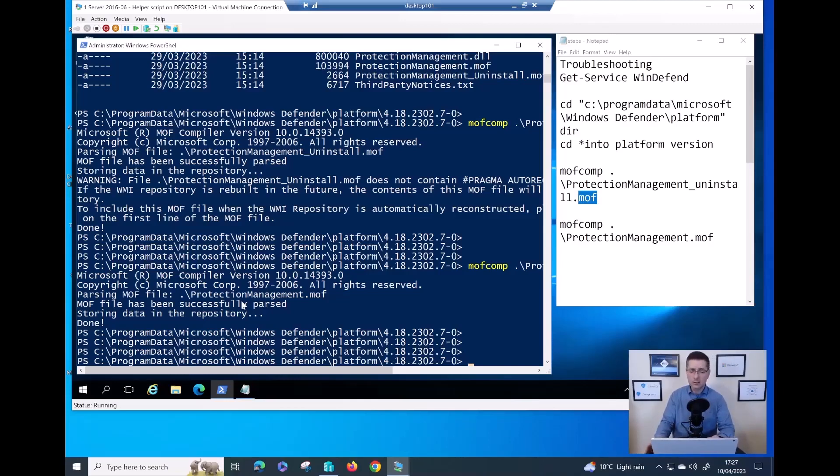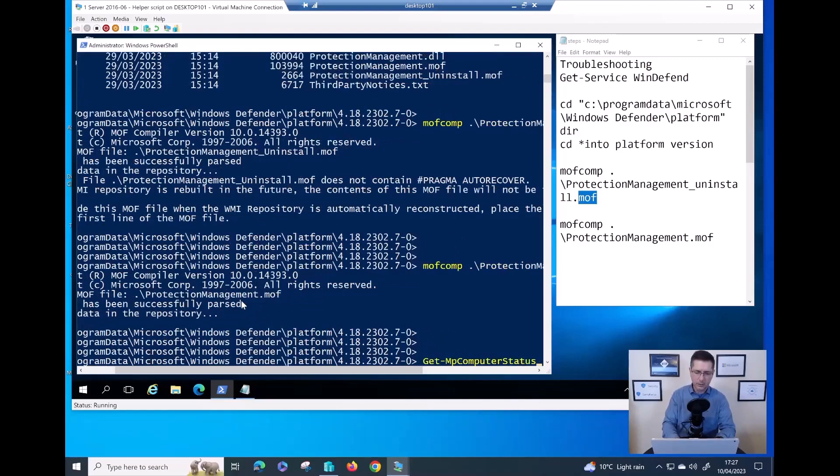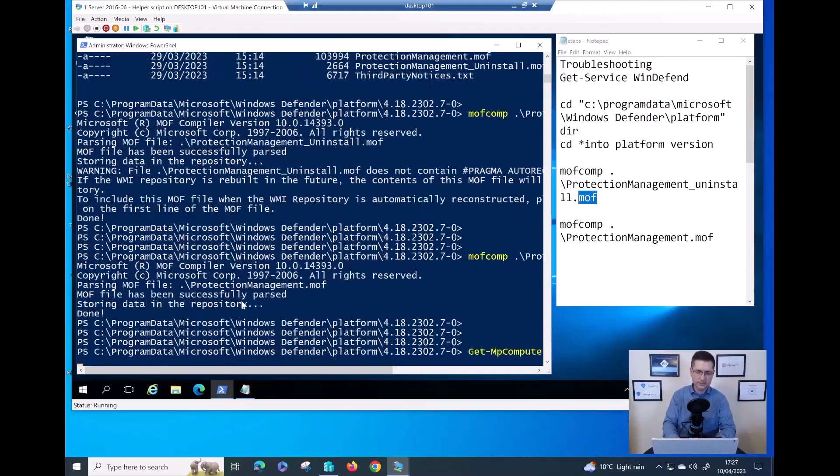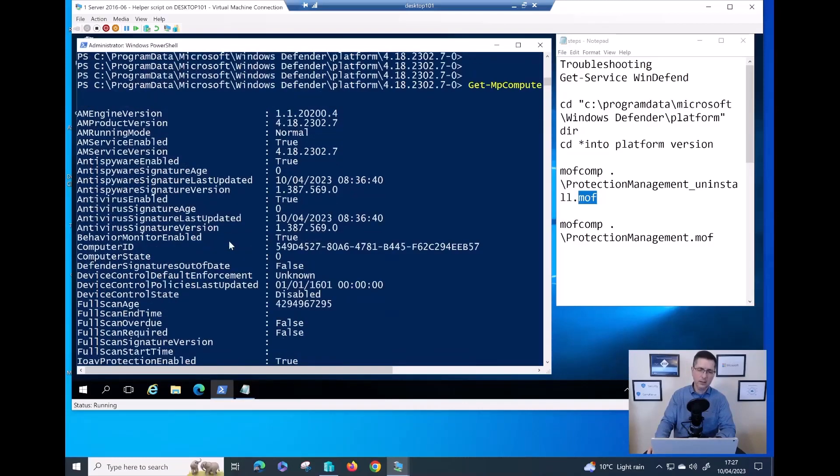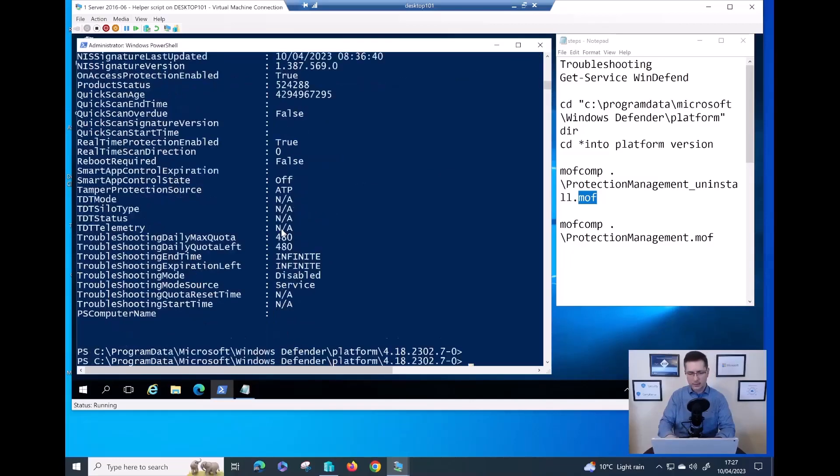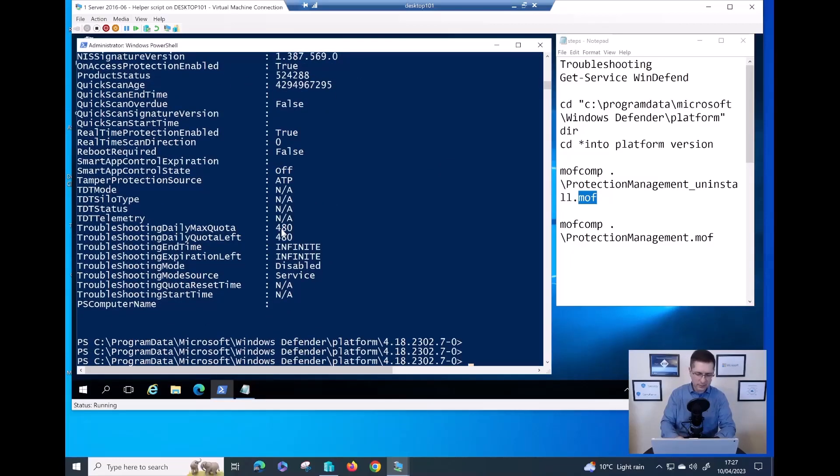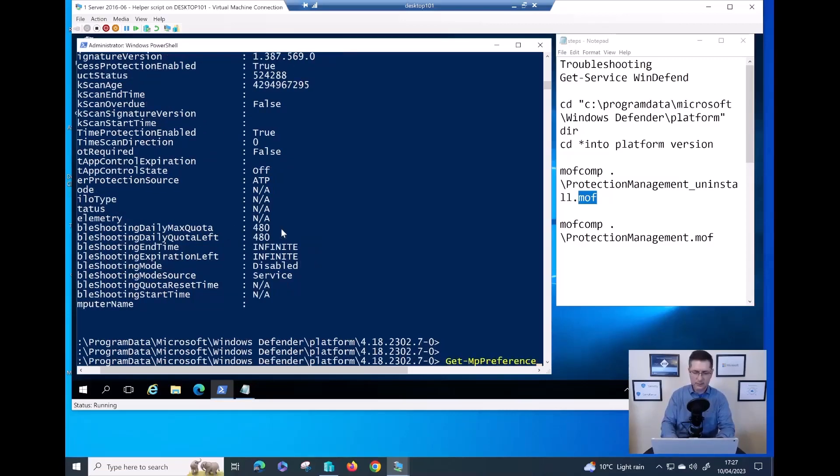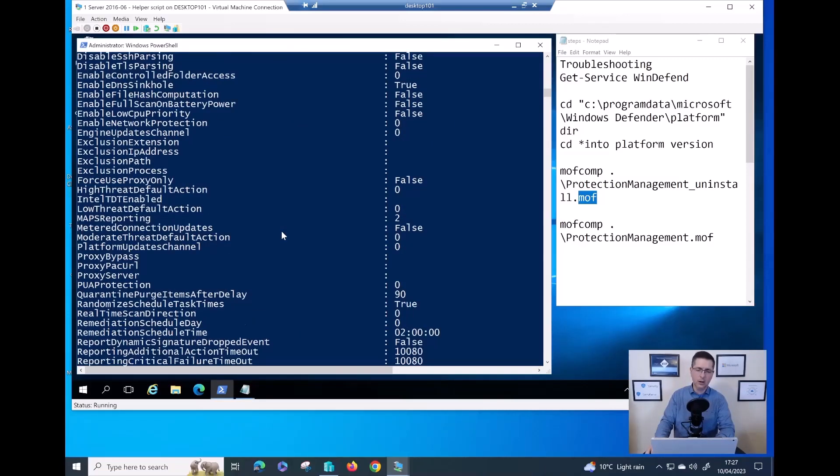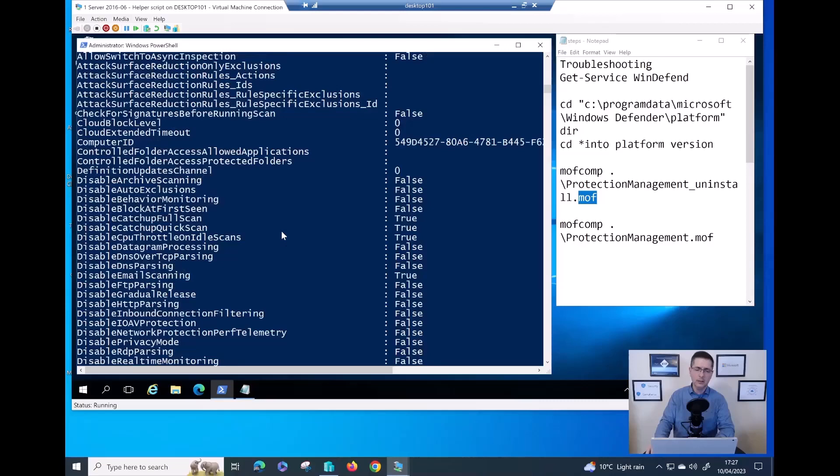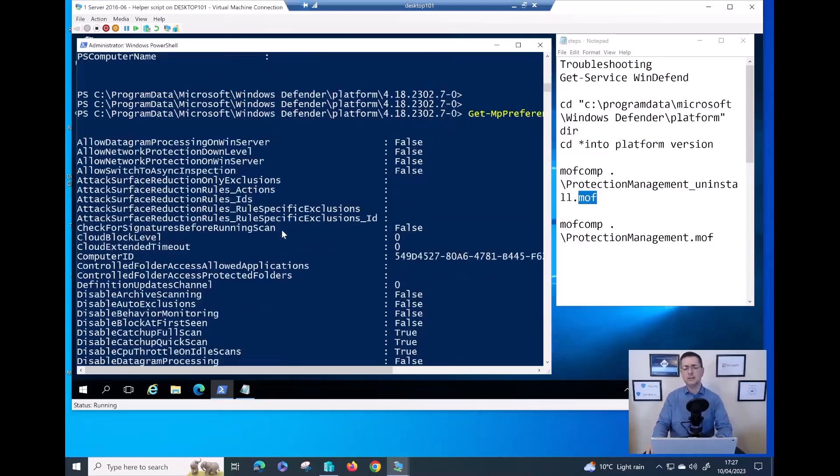Now, let me check before I finish this video. If I try again Get-MPComputerStatus and hit enter, as you can see, everything looks good. The information came in. If I try the next one, Get-MPPreference, hit enter. All the output is here. The problem has been fixed.